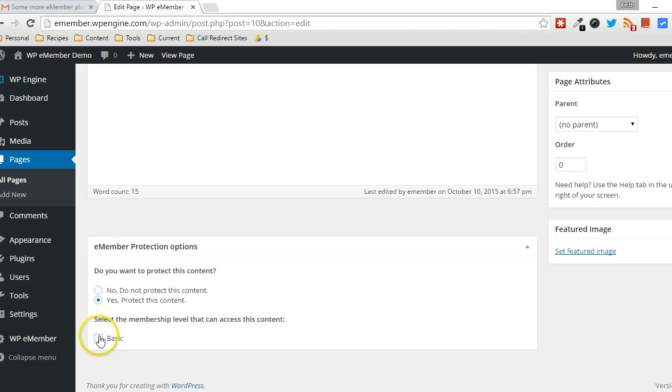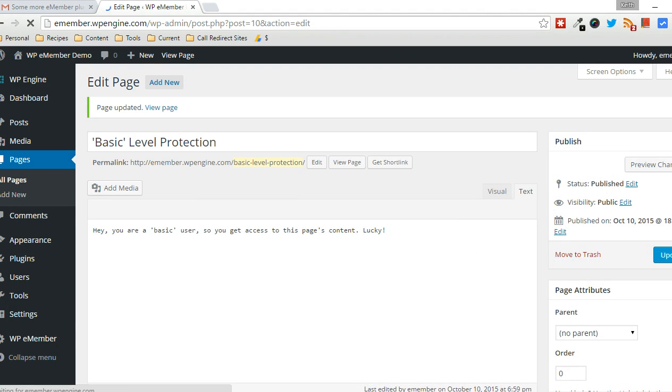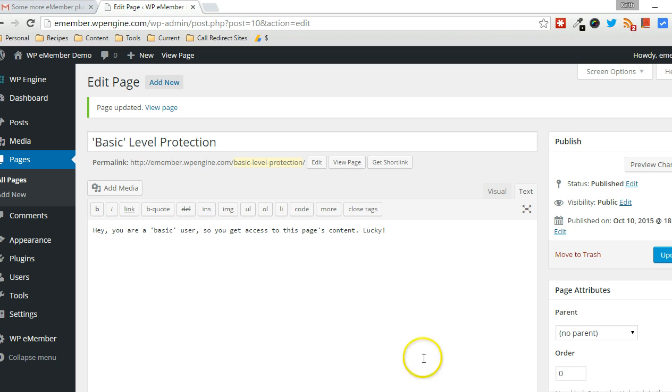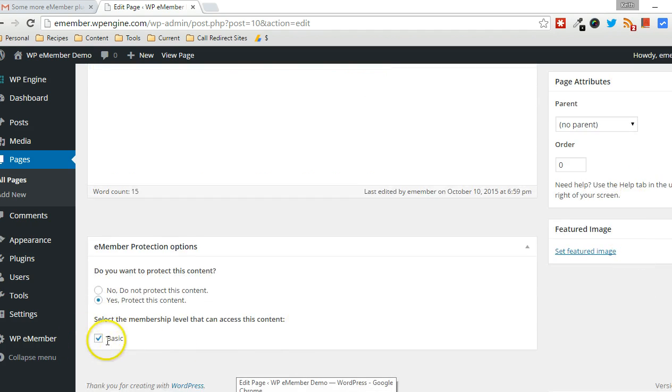So what I'm going to do is checkmark that and say yes, basic members do have access to this particular page. Click on update. Now that setting is in place.